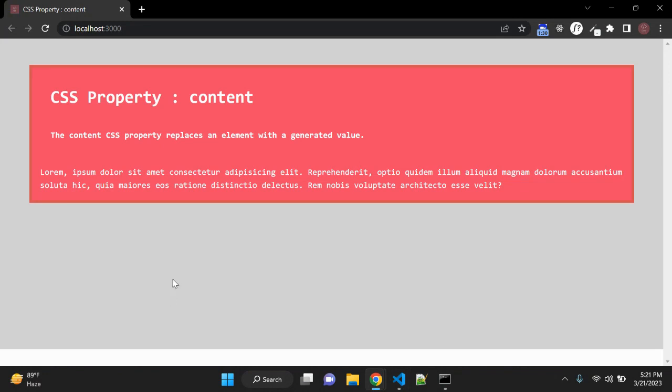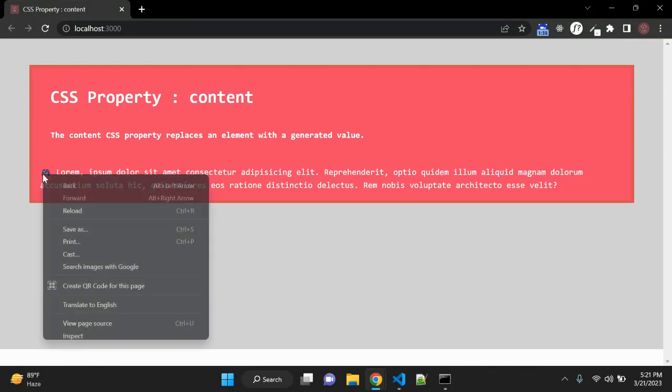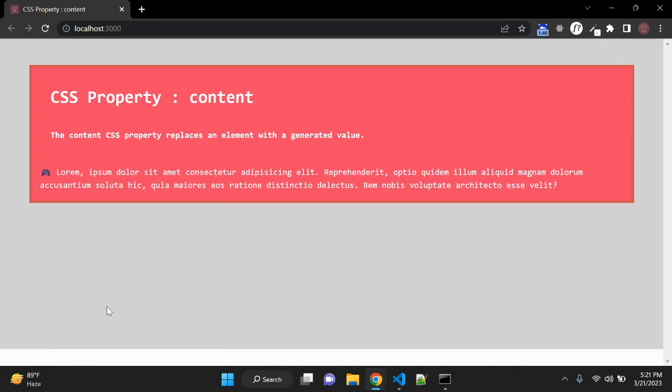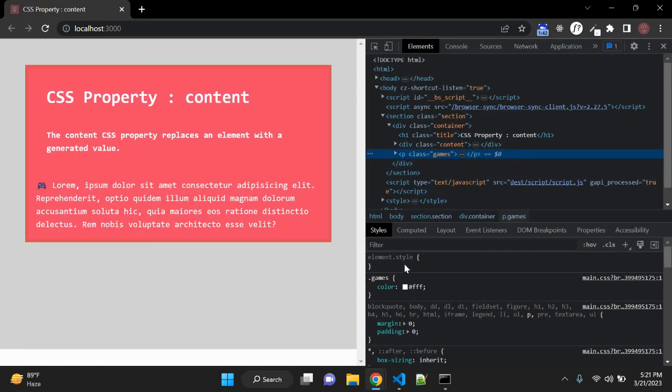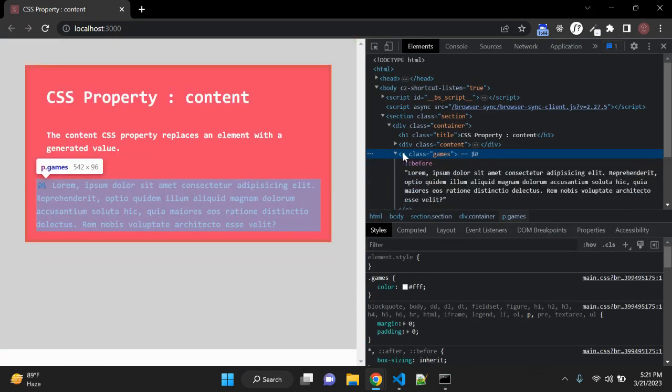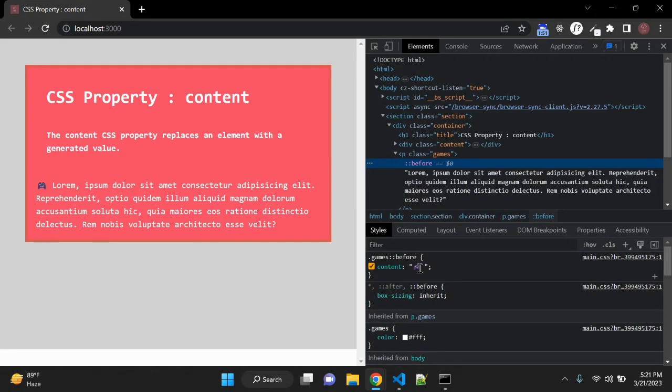Okay, so it should add here as a generated value. So you can see here, let me show you, let me inspect that. And here in the paragraph class games, one before element is there and in before you can see the content is now this image, this icon.